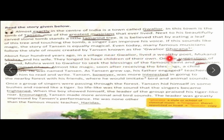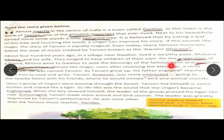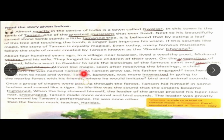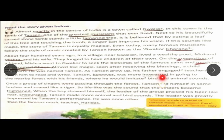About 400 years ago, in a village near Gwalior, lived a wealthy poet, Mukand Mishra, and his wife. They longed to have children of their own. On the suggestion of a friend, Mishra went to Gwalior to seek the blessings of the famous saint and musician Mohammad Gos. Almost like magic, soon after receiving the blessings, a child was born. He was named Tansen.